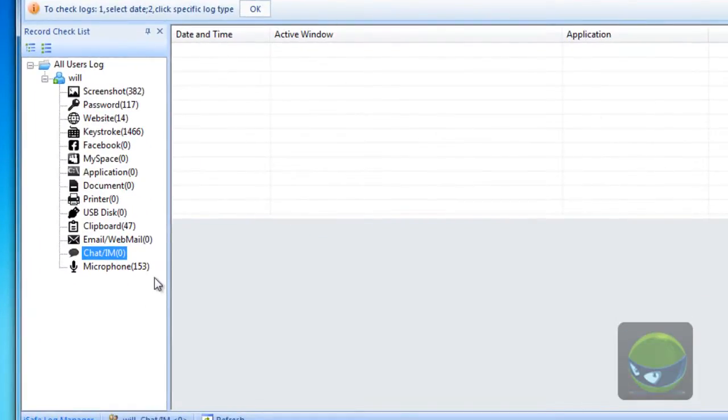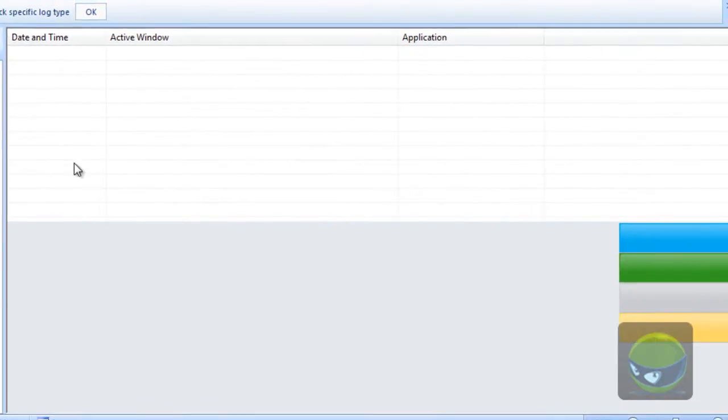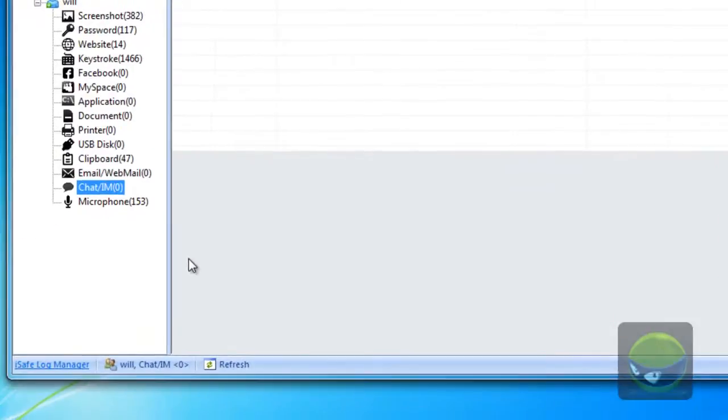So if anybody used the instant messengers, there will be a report here. Date and time, active window, application. And the chat conversation will be here. Both side conversations. You know all the details.